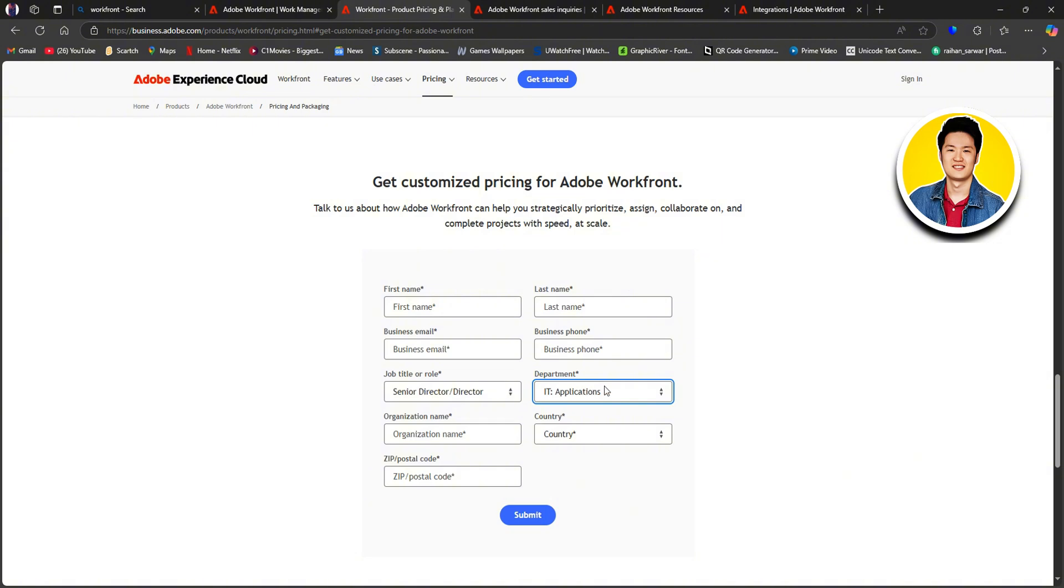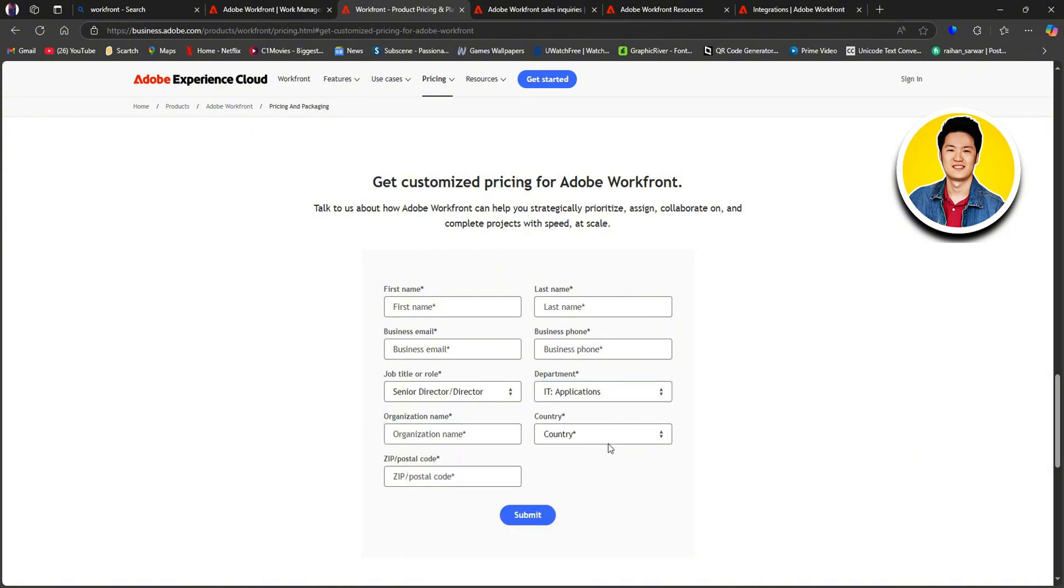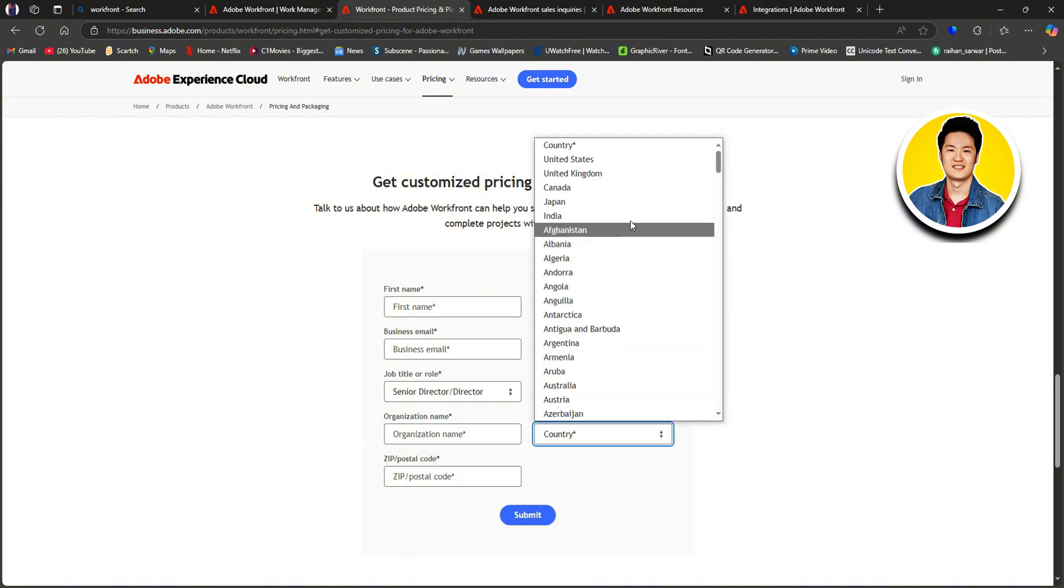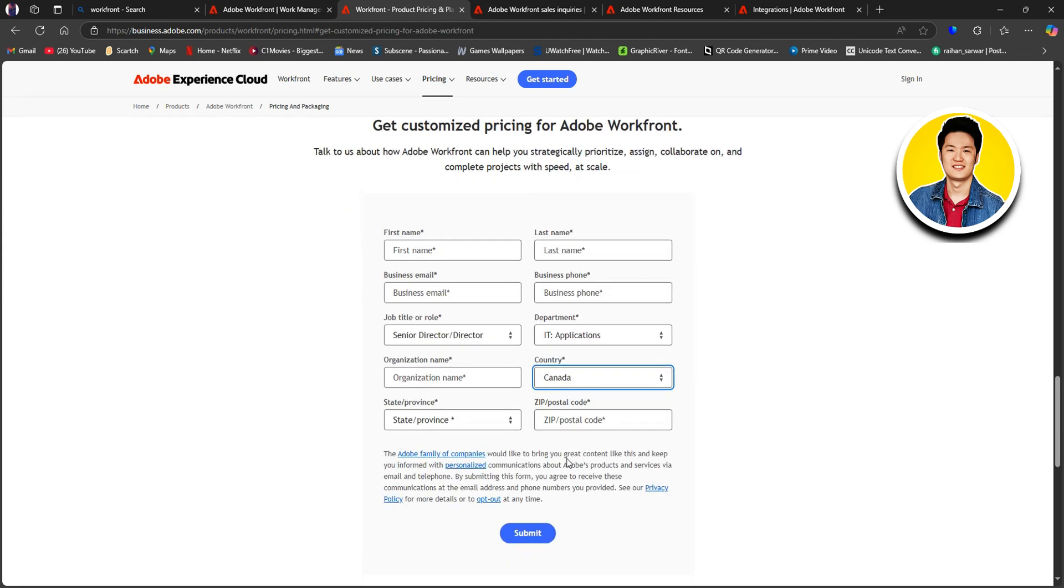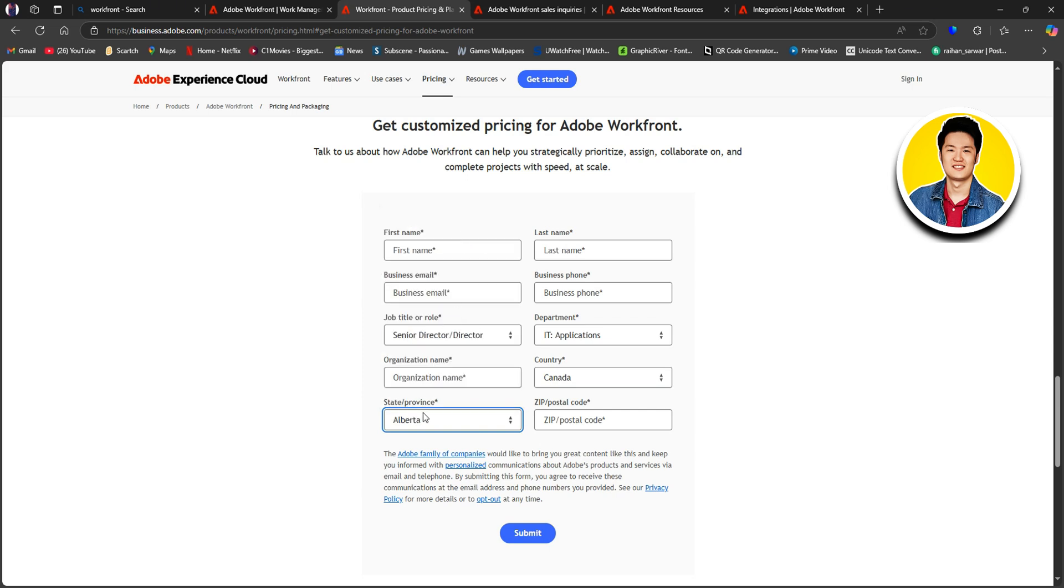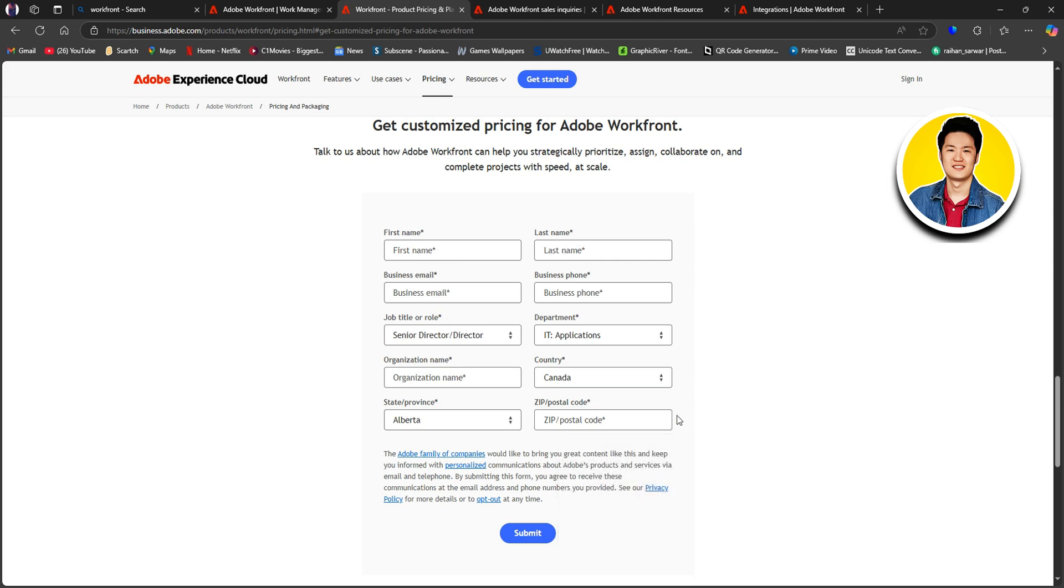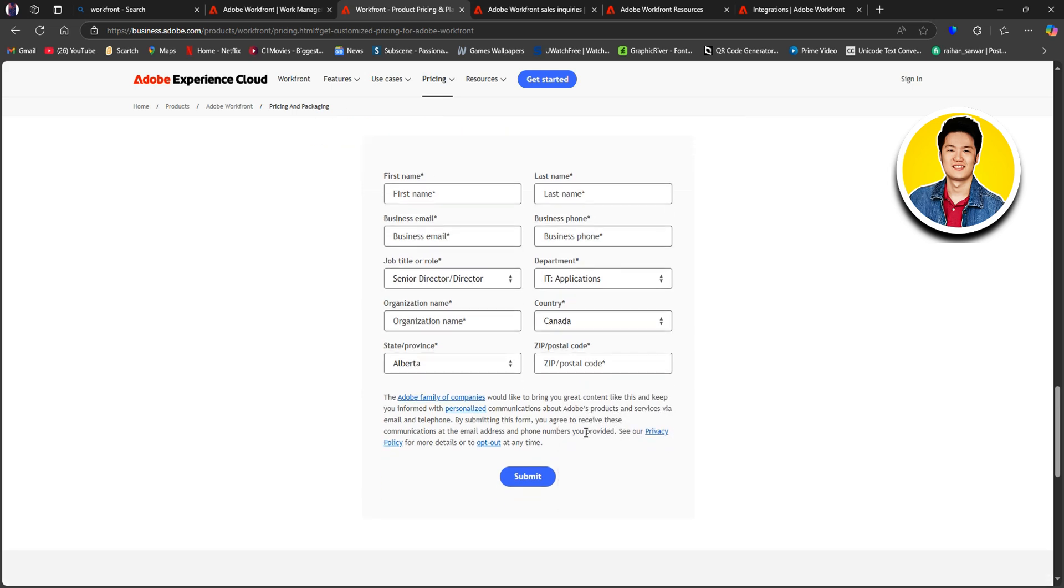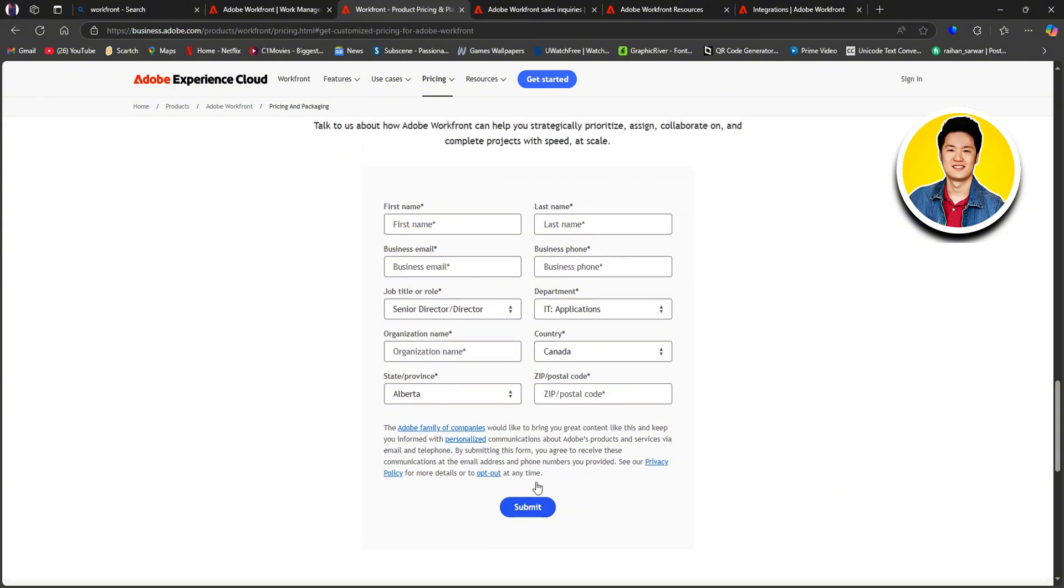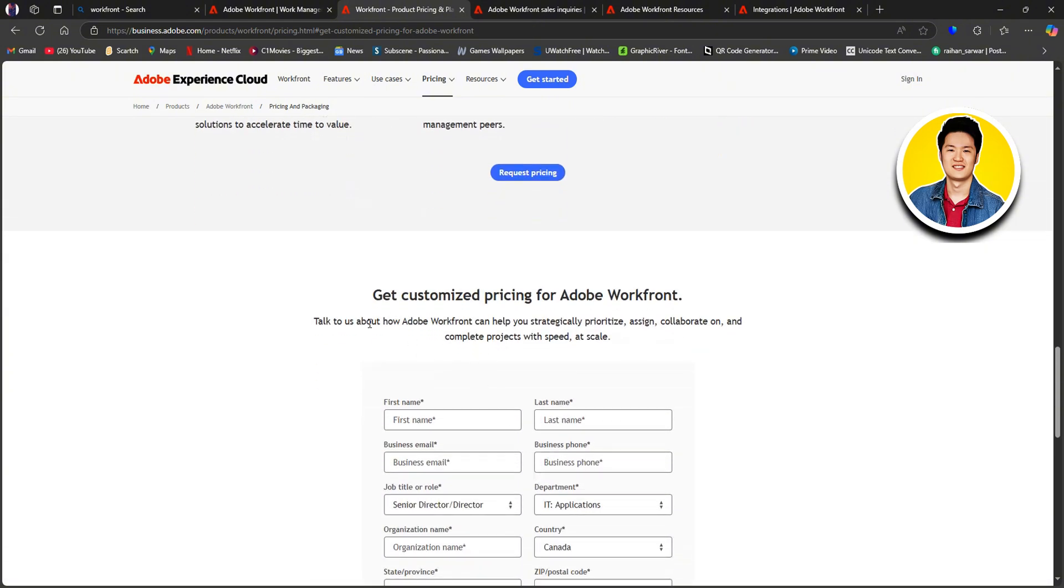After that, put in your organization name and choose your country from the list. Then set your state and province if needed. You can scroll through the options and choose the one that applies. And lastly, just go ahead and put in your zip code and click on Submit on the bottom. This will give you a customized pricing depending on your requirements.